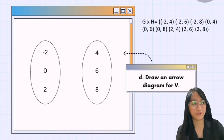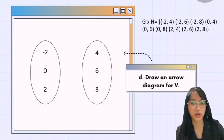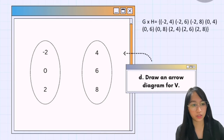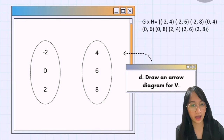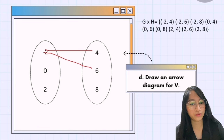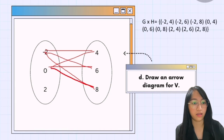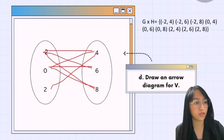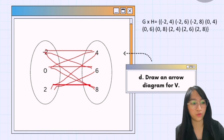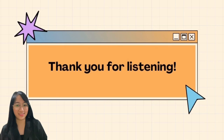For letter D — draw an arrow diagram for relation V. Our x values are -2, 0, and 2, and our y values are 4, 6, and 8. Connecting them: negative 2 connects to 4, negative 2 connects to 6, negative 2 connects to 8. Then 0 connects to 4, 0 connects to 6, 0 connects to 8. Lastly, 2 connects to 4, 2 connects to 6, and 2 connects to 8. That is the arrow diagram for relation V. Thank you for listening.